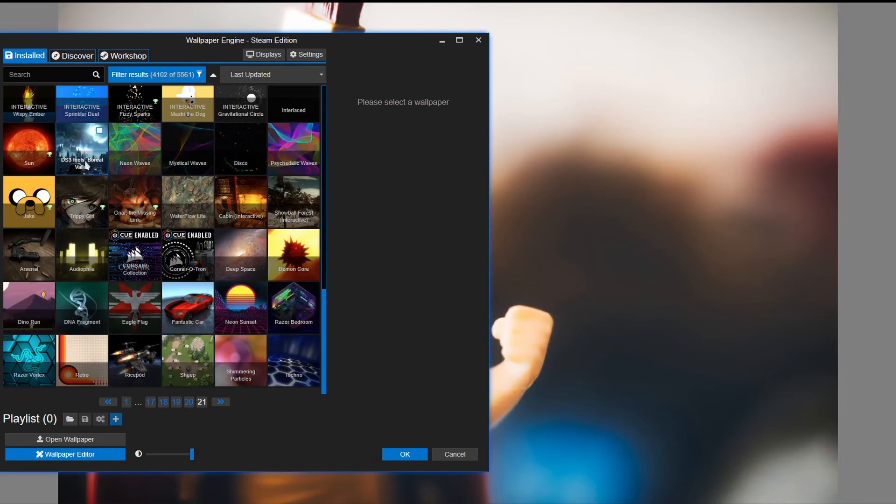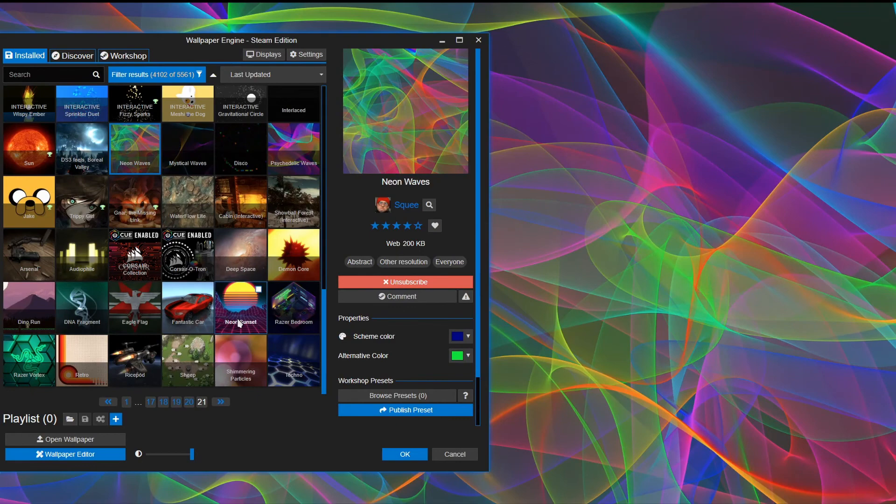Alright, and then you're welcome to choose another wallpaper. Hopefully you find that helpful. Give the video a like and subscribe for more. See you later.